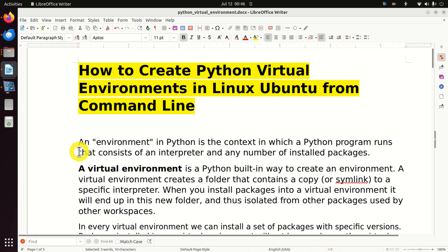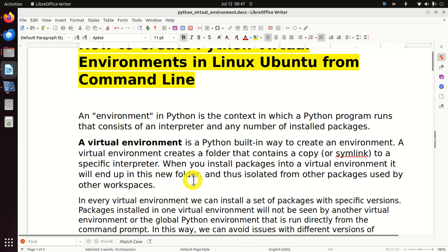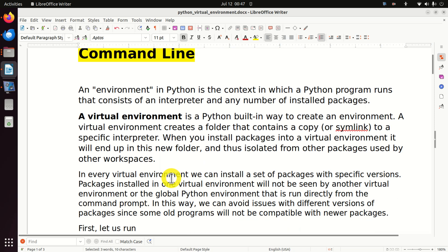Let's start with an environment. An environment in Python is the context in which a Python program runs — it consists of an interpreter and any number of installed packages. A virtual environment is a Python built-in way to create an environment. It creates a folder that contains a copy or symlink to a specific interpreter. When you install packages into a virtual environment, they end up in this new folder, isolated from other packages used by other workspaces or environments.